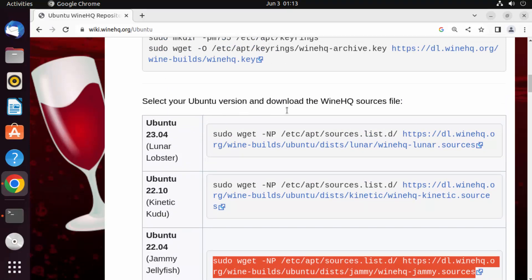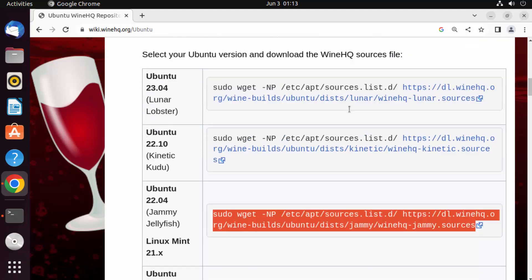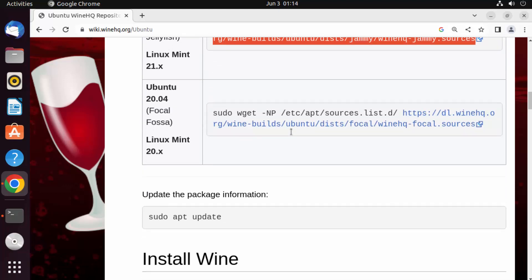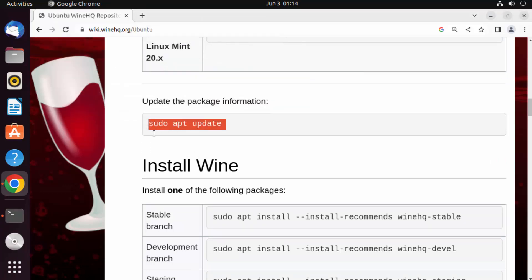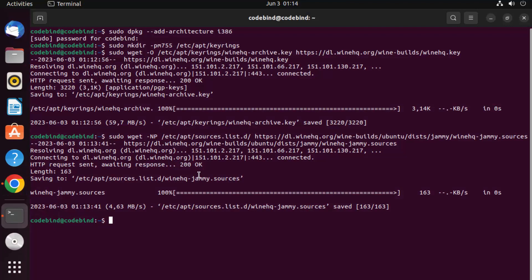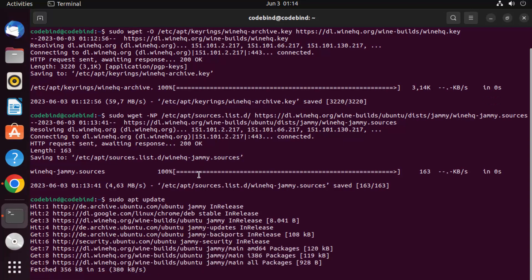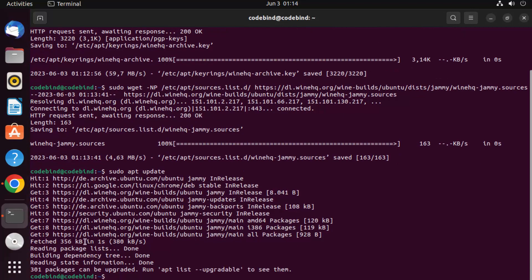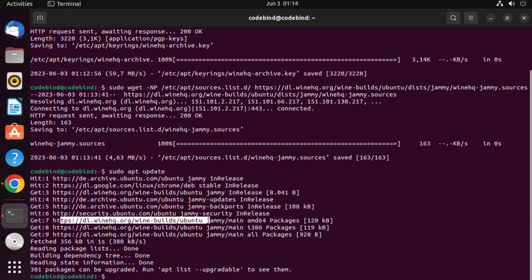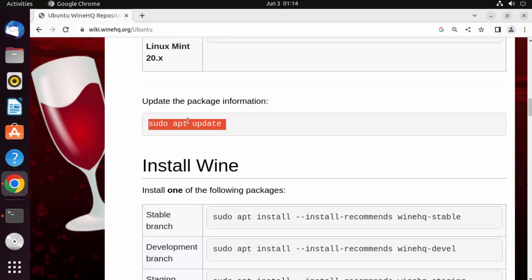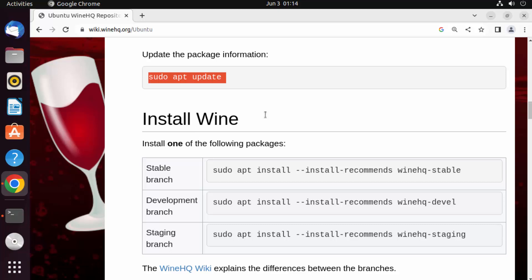In the next step, run the command sudo apt update, which will update all Ubuntu package indexes. Once that finishes, the last step is to install Wine.